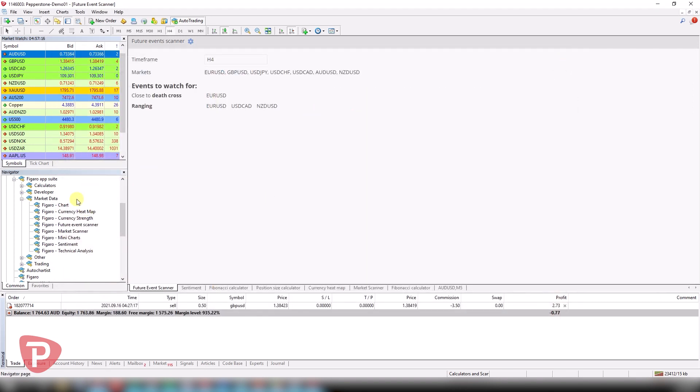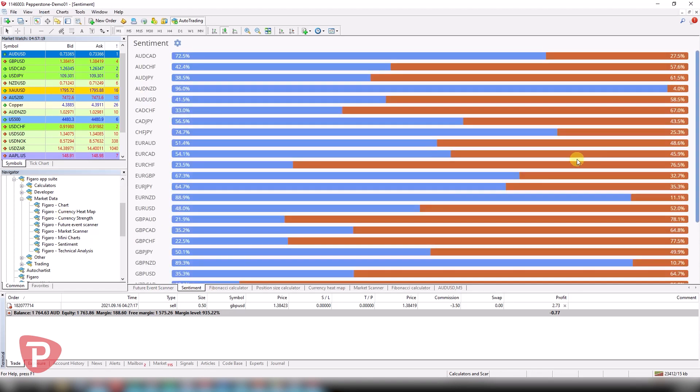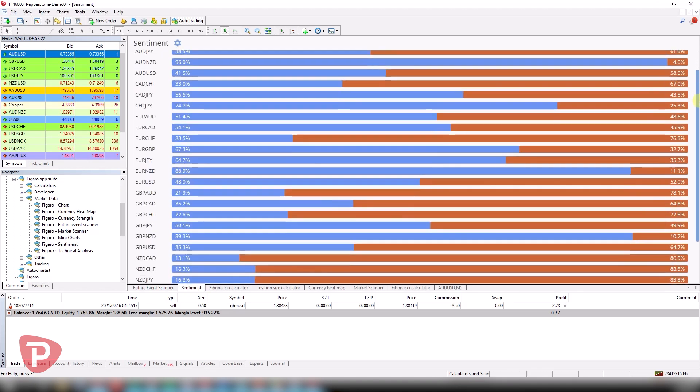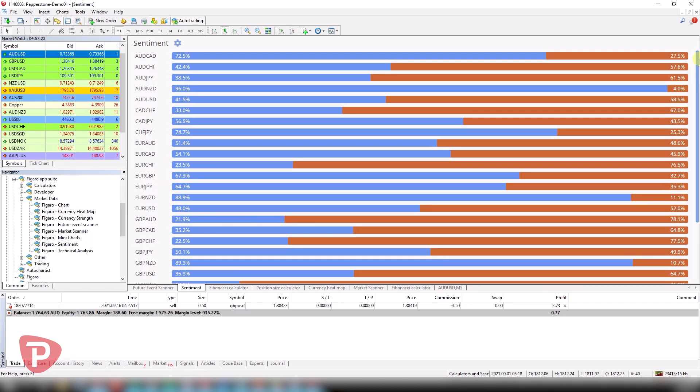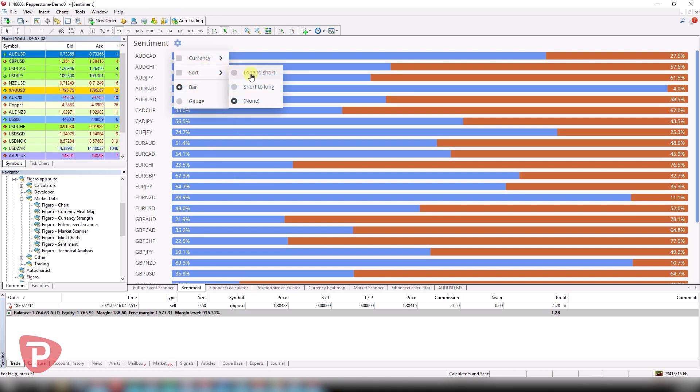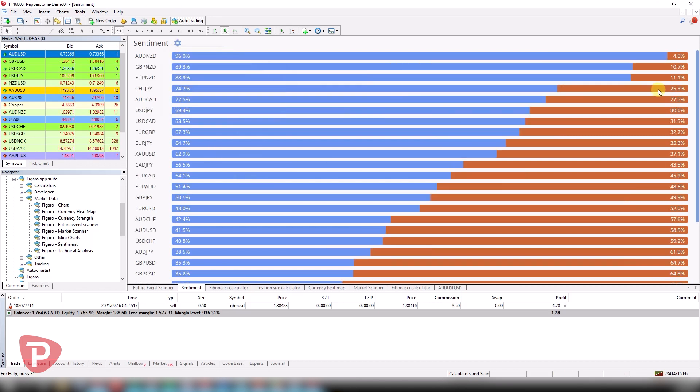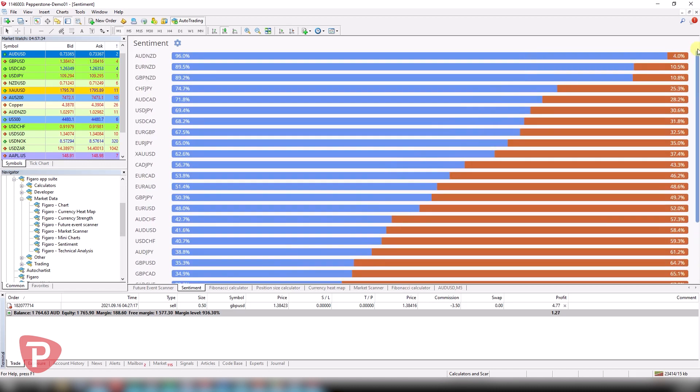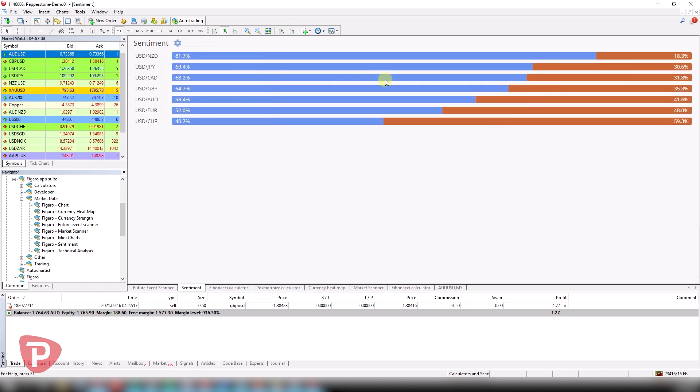The next one under market data that I love is the sentiment. The sentiment shows us for the different symbols available how the clients are trading, essentially the sentiment towards bullish or bearish in various different markets. And you can sort this by long to short or the other way around. And also by currency if you just want to focus on a particular pair.